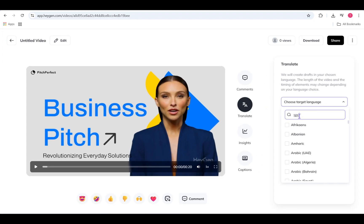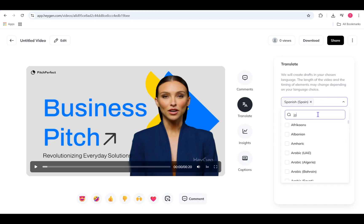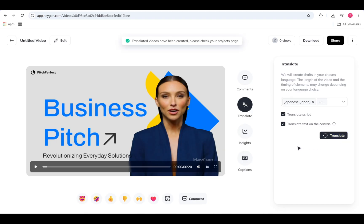From there, choose up to five target languages to translate the spoken script. Make sure to check the box that says Translate Script. Want to include on-screen text as well? Click the Translate Text on Canvas button to translate all visible text in your scene. When you're ready, click Translate. HeyGen will automatically create a new draft for each language, keeping the exact scenes and layout from your original video.